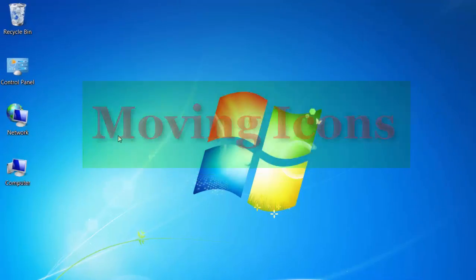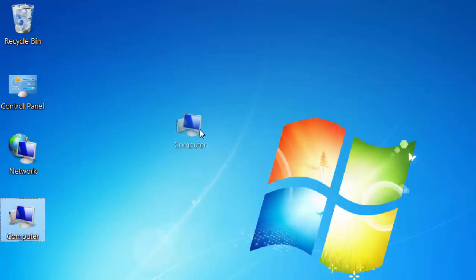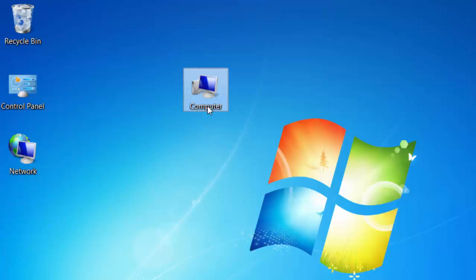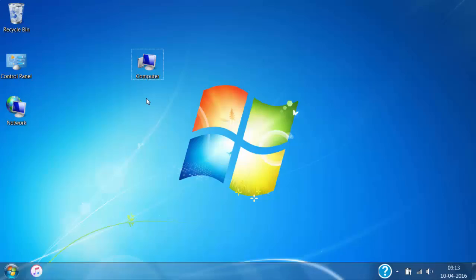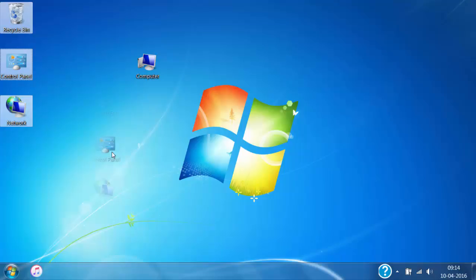Whichever icon you want to move, just first click on it, then hold the click and drag it to the location you want, and then release the click. If you want to move more than one icon at a time, then select them by clicking on one icon, drag them to wherever you like, and release them.